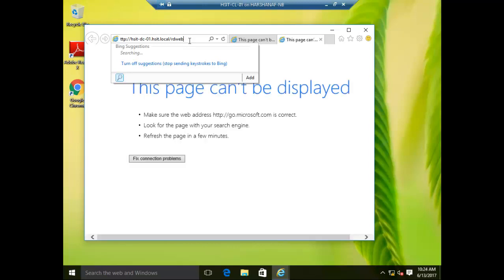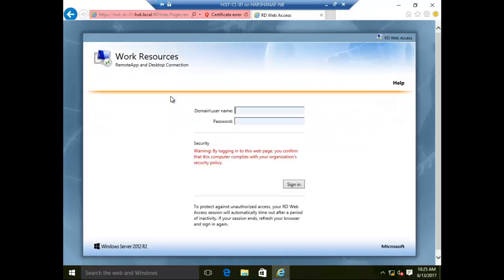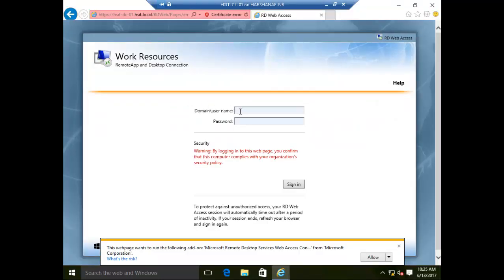I'm going to go to the full path. I'm going to go to the window and I will continue to the website. I will make a domain — hsit slash asanth b domain — and then enter the account name and password.